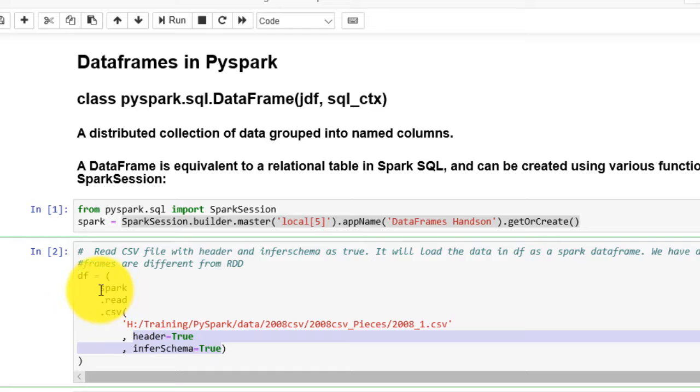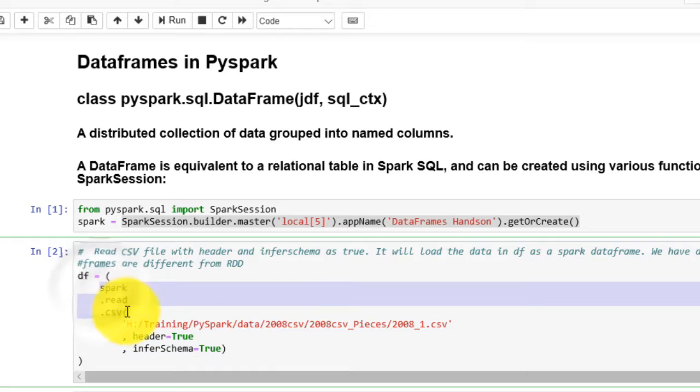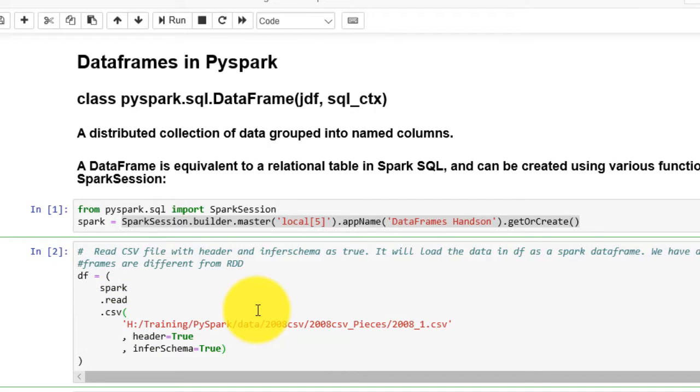As shown, we use Spark read.CSV method to read the CSV. It returns the dataframe object df.